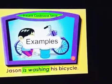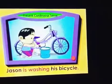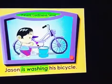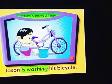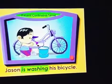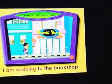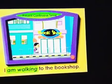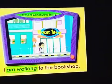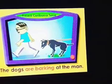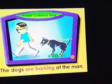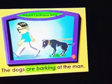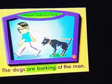Jason is washing his bicycle. We need to use is for singular nouns or pronouns. I am walking to the bookshop. With the pronoun I, we use am along with the verb plus ing. The dogs are barking at the man.